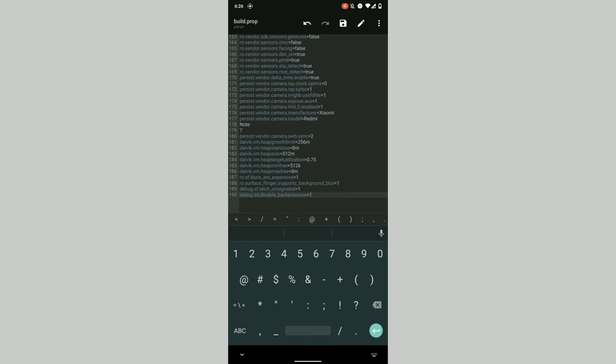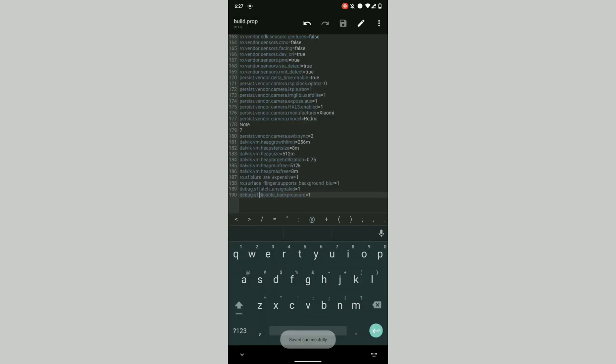Debug.sf.disable_backpressure, everything, equals 1. And just hit save.